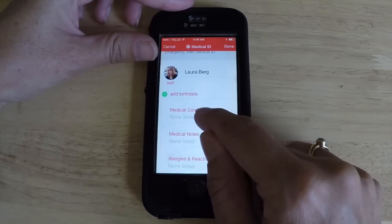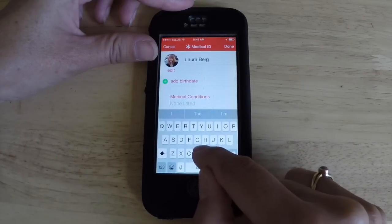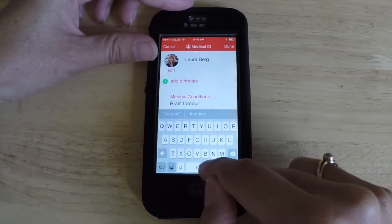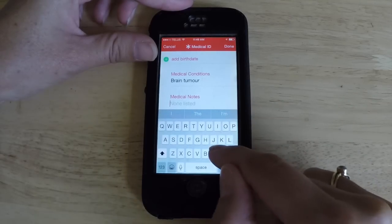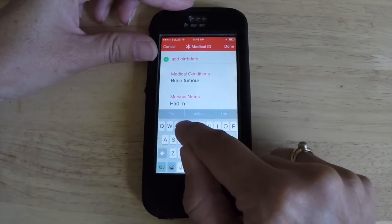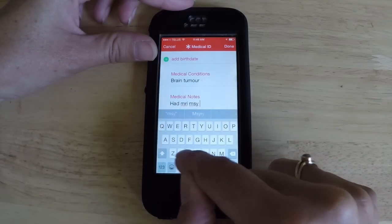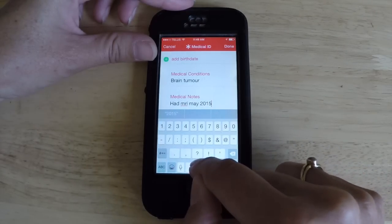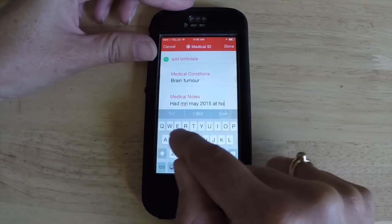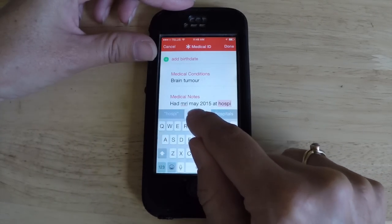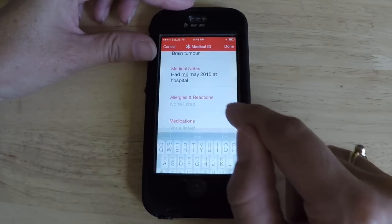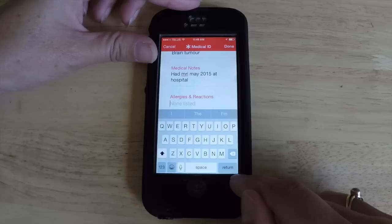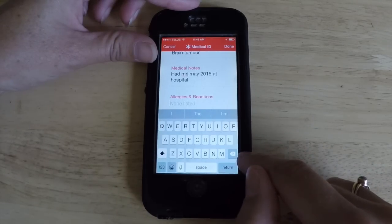Here you can add your birth date and your medical condition — so let's say I'm going to put brain tumor here. Then I'll put medical notes: had MRI May 2015 at hospital — I would put the name of the hospital there. Then allergies: if you're allergic to penicillin, if you're allergic to latex, anything like that you're going to put in here.